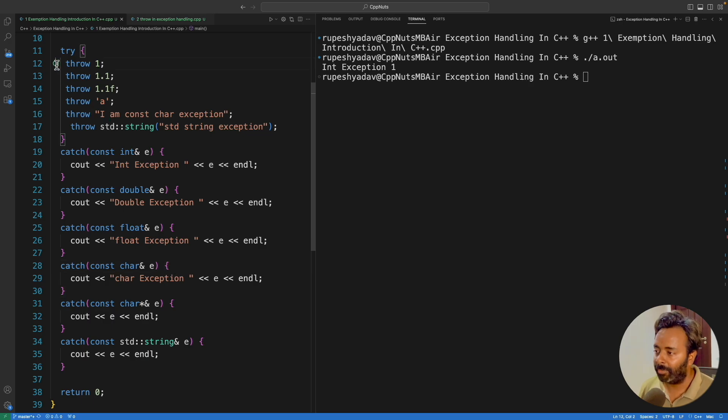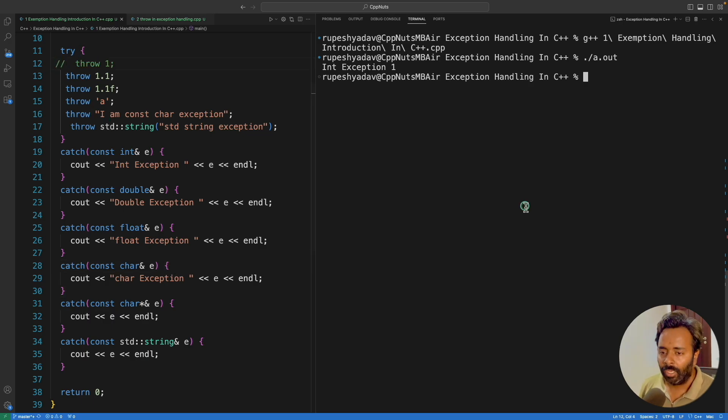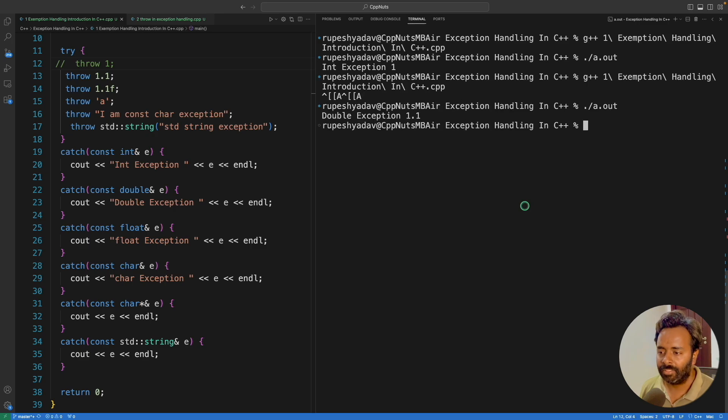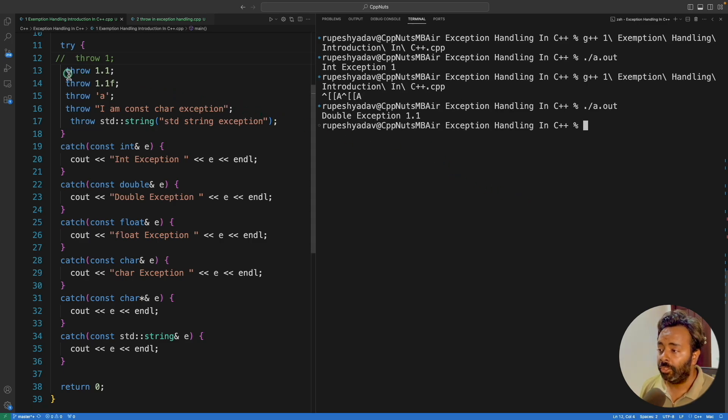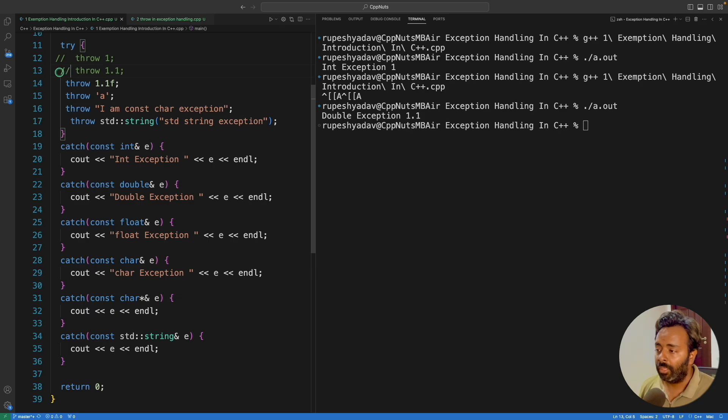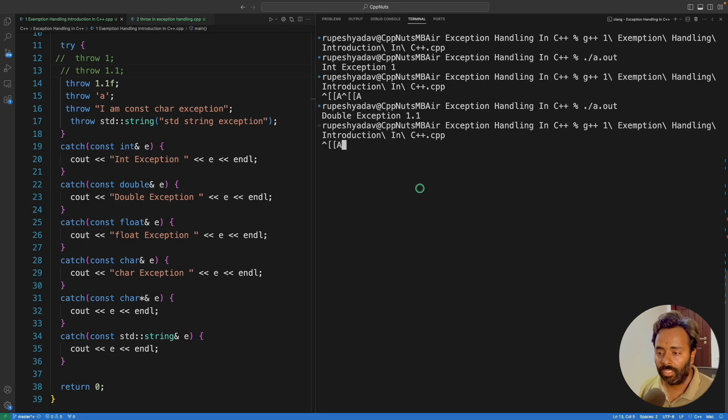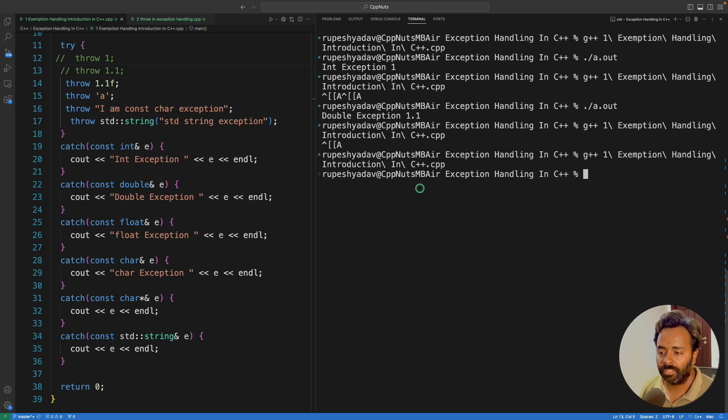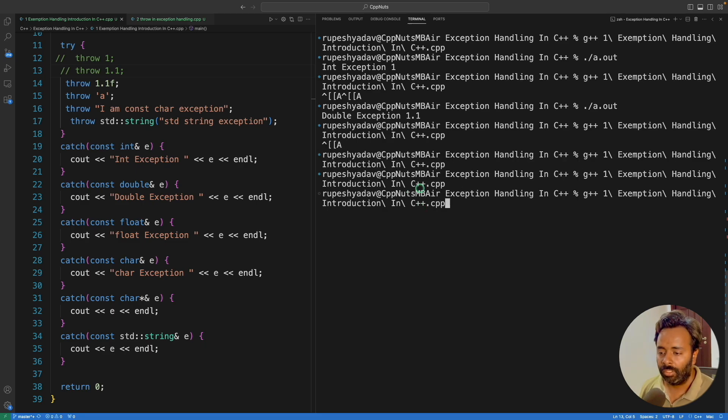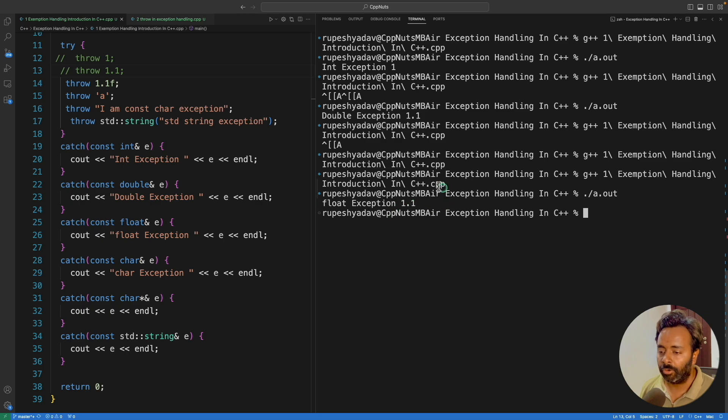That's why we can actually catch it as a character exception. So now let me comment this, we'll quickly complete this video. I'll run this, compile this and run this, double exception 1.1. And you know that in programming, if you want to write float, you have to append F after that, right? Now let's see F is coming or not. So float exception 1.1.